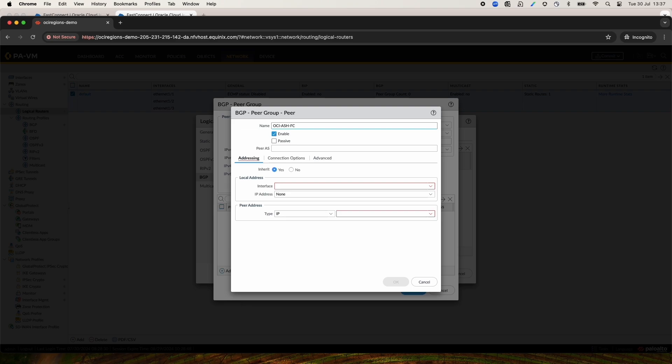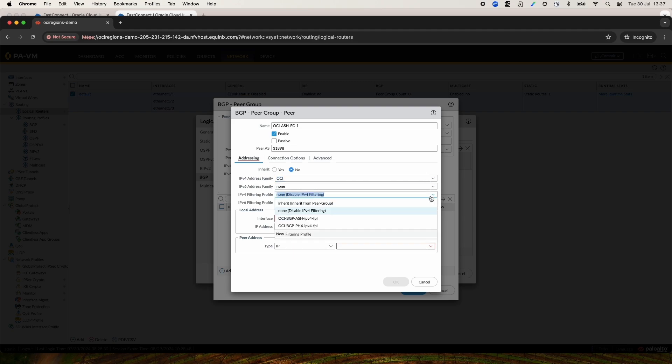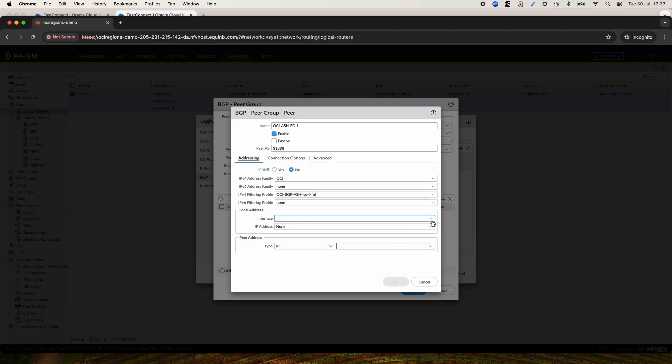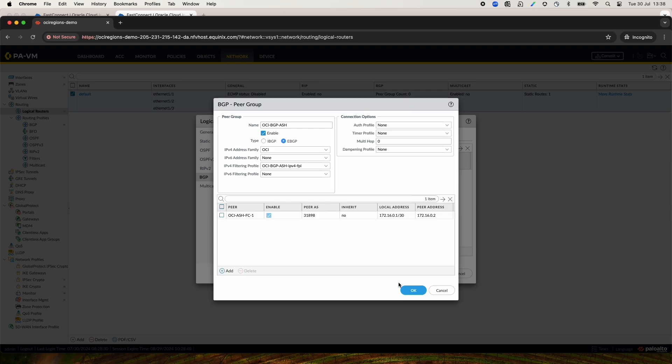Give it a name. Enter the IPv4 address family and an IPv4 filtering profile. We'll select the local address of the interface. Add this and add the peer IPv4 address. And with this, the Ashburn Peer Group is done.